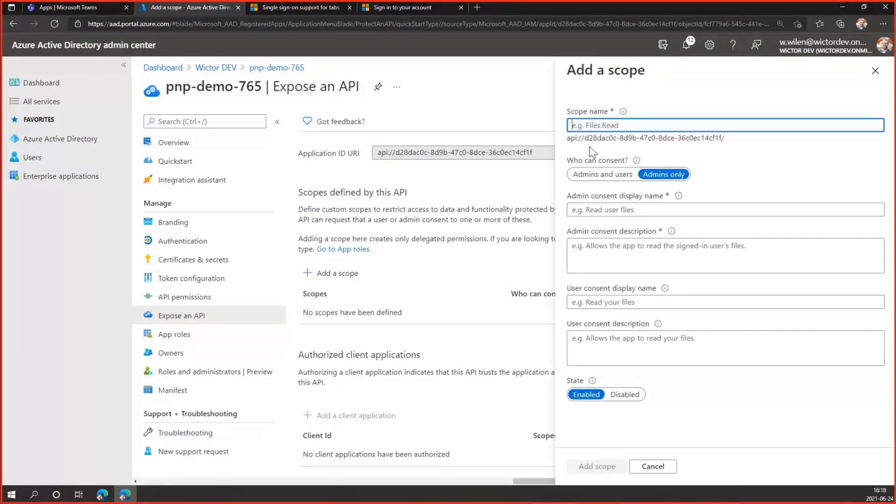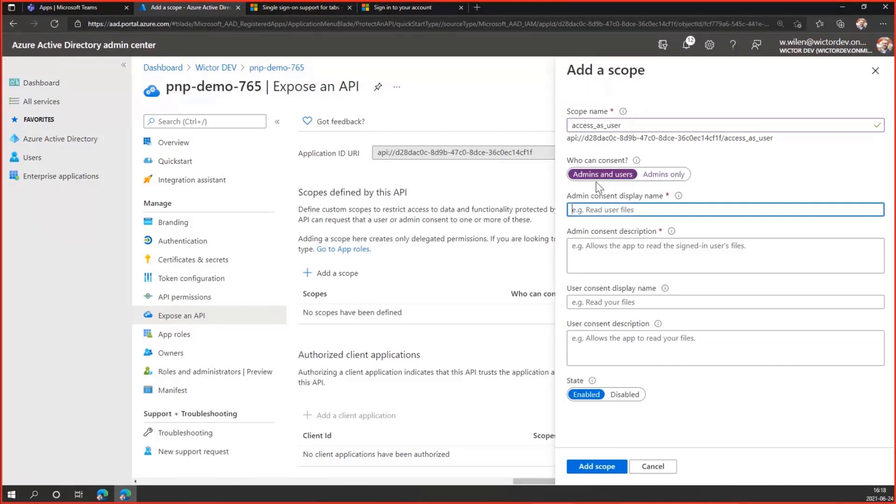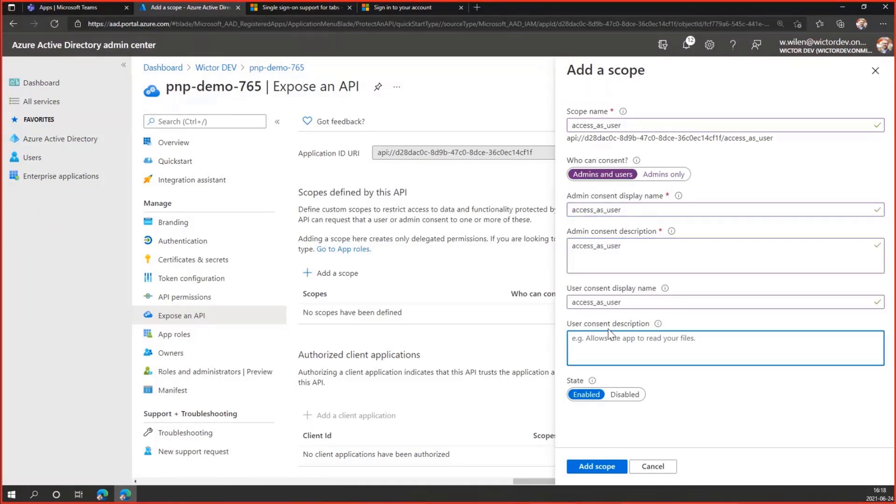Then I need to add a scope, access_as_user. And this is all standard. It's exactly what you do. And according to the instructions, of course, you should put better descriptions in here, but you just need to add that.